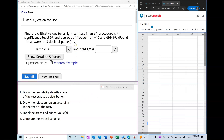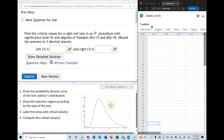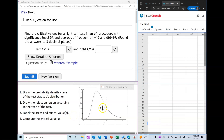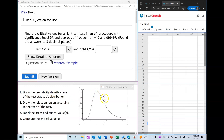We'll start with the first step of drawing the probability density curve. I'm just going to use some generic right-skewed curve — it doesn't have to be accurate. Let's note that the F distribution has a right-skewed, non-symmetric probability density curve around x equals zero. The first step is now complete.